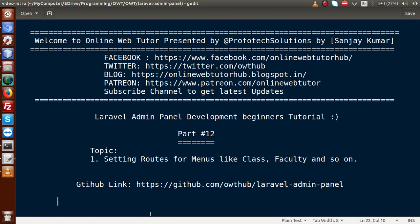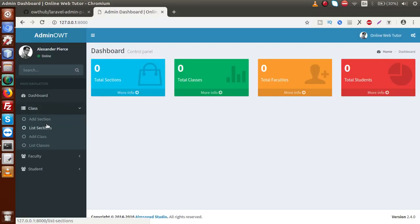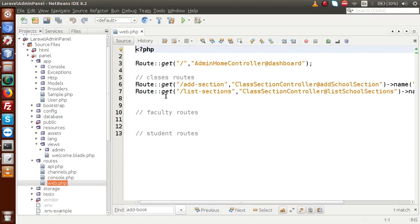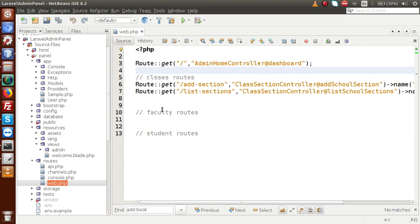Hello guys, welcome to Online Web Tutorial presented by Profodex Sessions Team. I am Sanjay. We are learning Laravel admin panel development beginners tutorial, and this is part 12. Inside this video session, we will complete our setting routes for menus like class, faculty, and so on. In our previous video sessions, we completed the routes for the add section and list section, and we are going to complete all the routes for the rest of the class, faculty, and student sections.